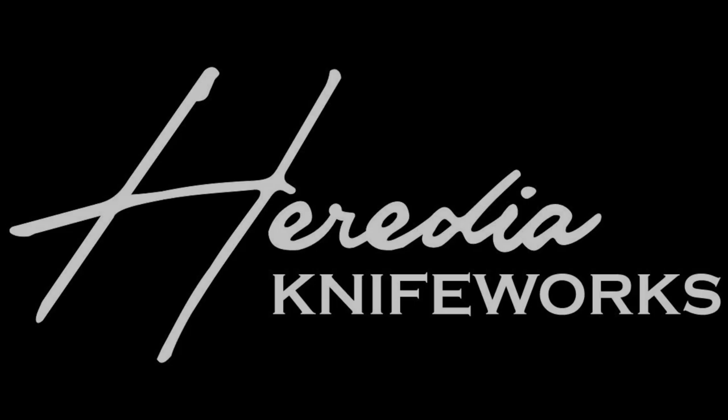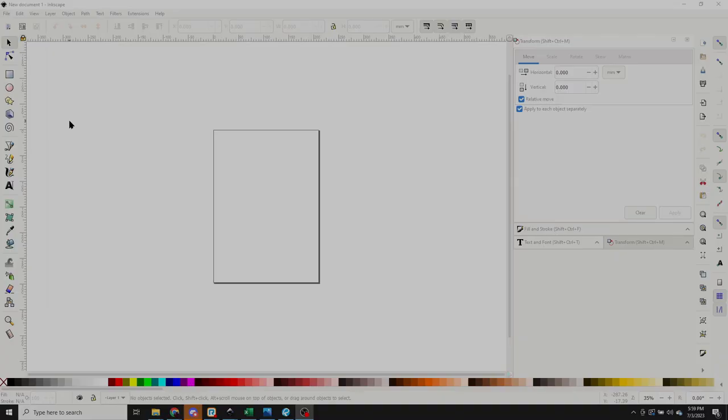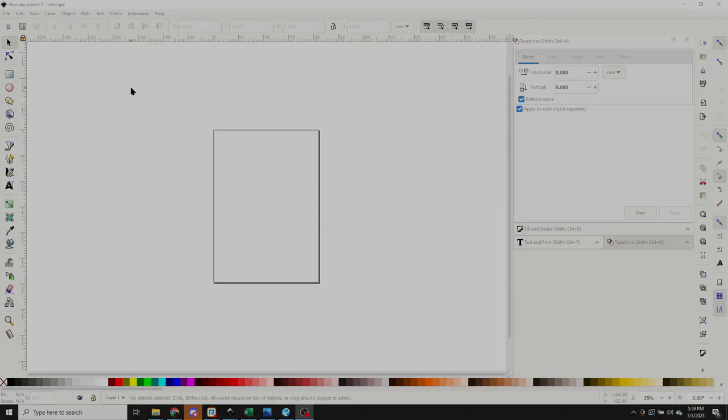This is Sergio with Heredia Knifeworks, aka Psycho Surge, and I decided that I was going to make this short video to show you guys what you can do with the Inkscape program. I think somebody on here asked, it was Hugh Mungus asked if anybody used this Inkscape program.